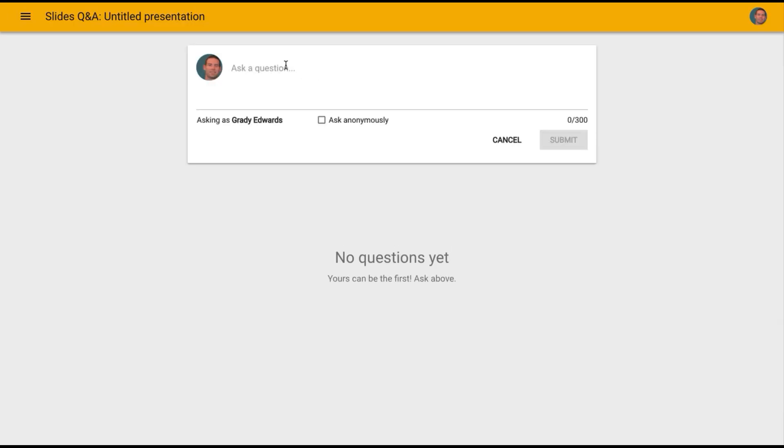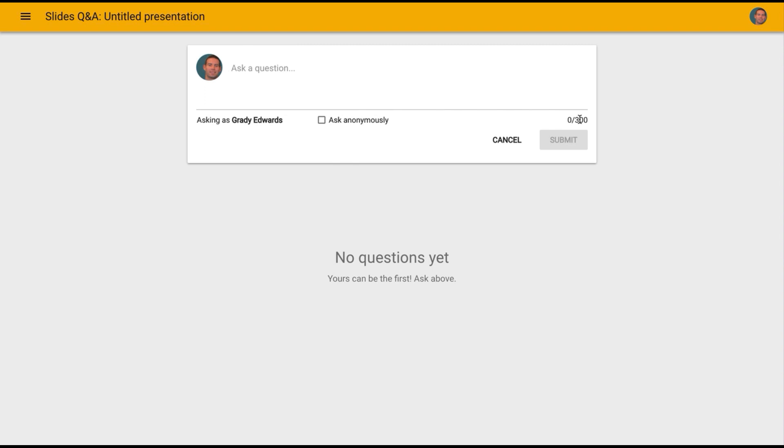If they post a question here, they can either ask as their name or their email address, or they can ask anonymously. It limits the response to 300 characters, so it's a nice way for students to, without interrupting class or having to hold up class, ask questions to this back channel.